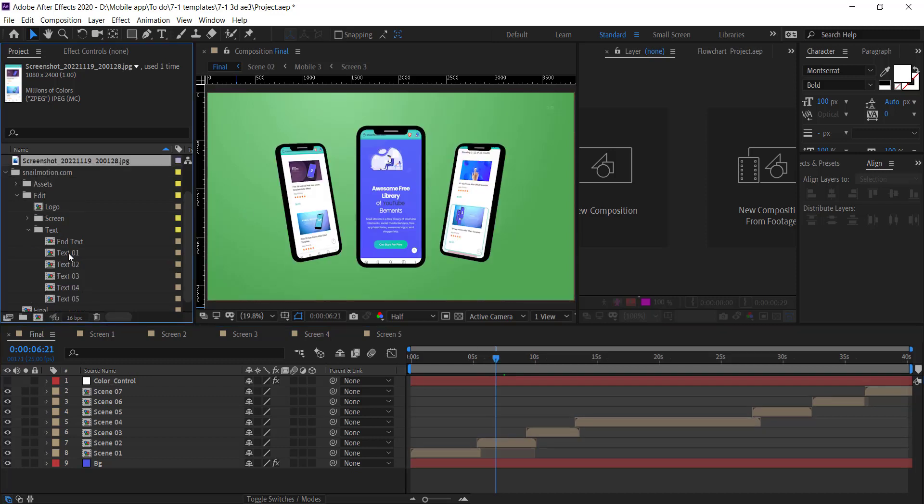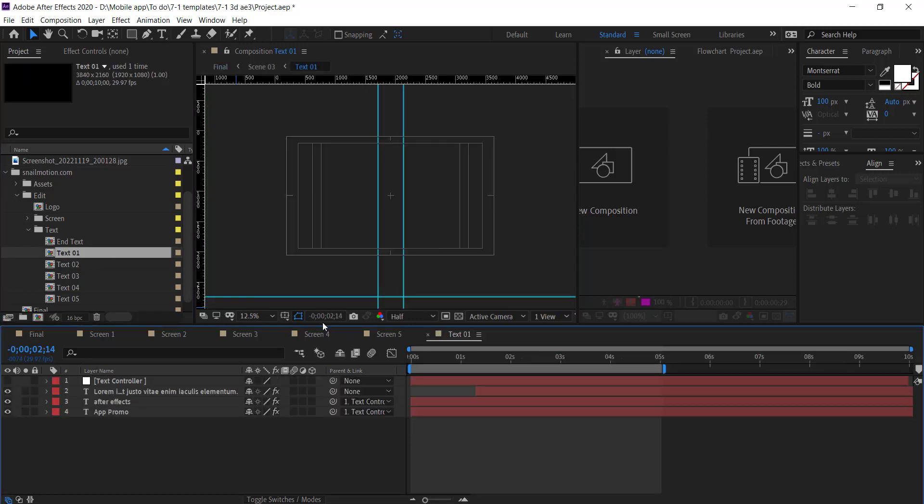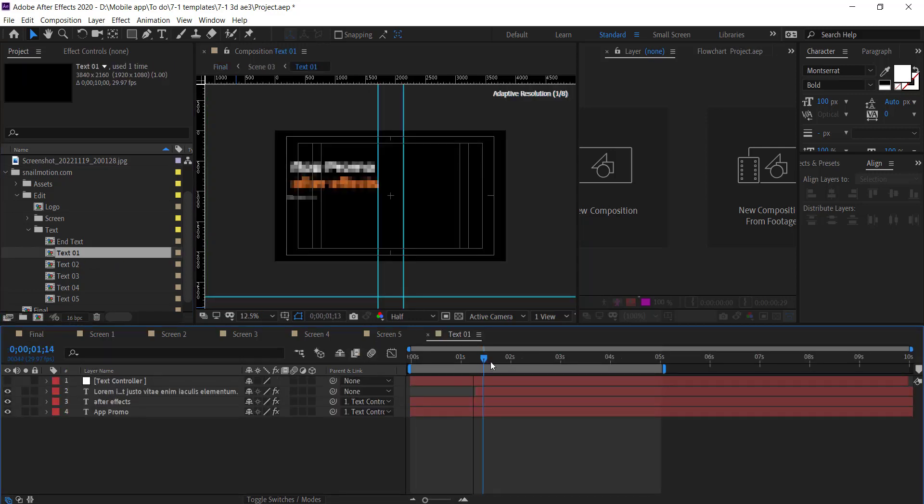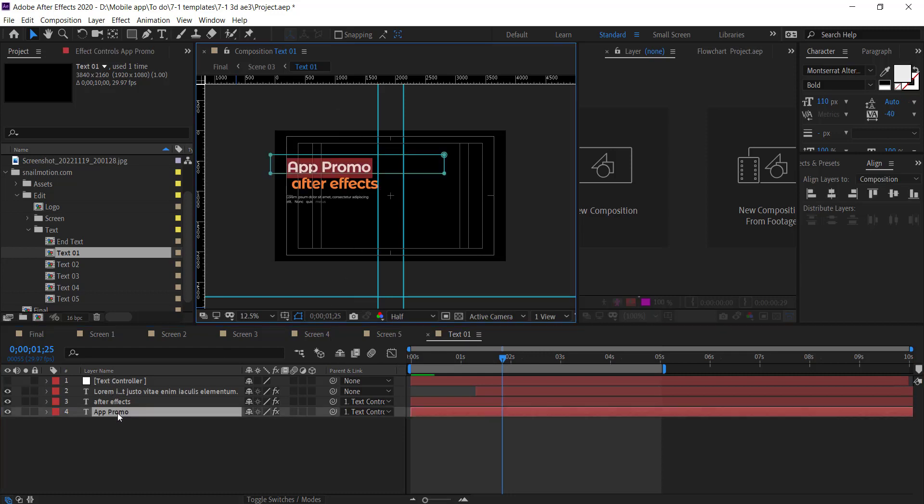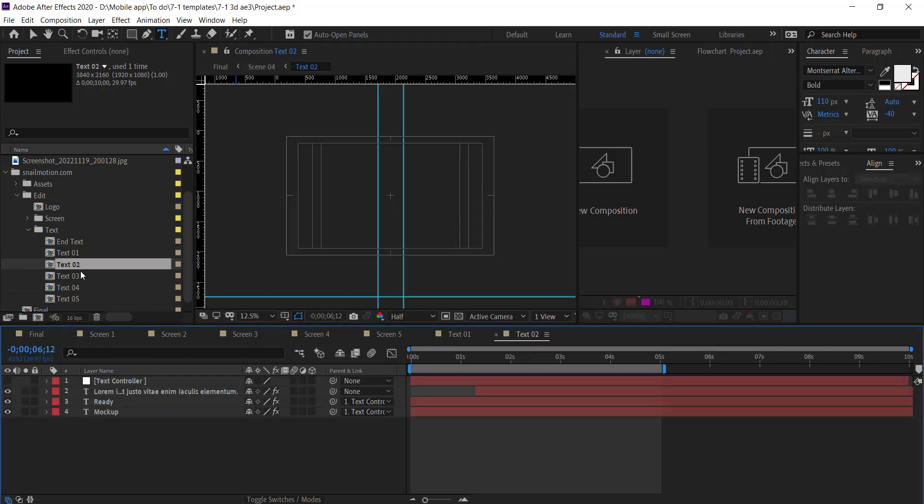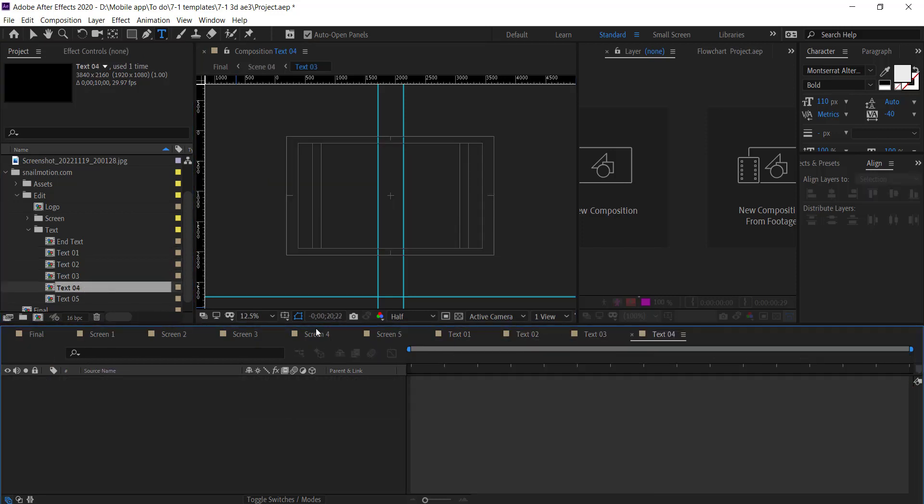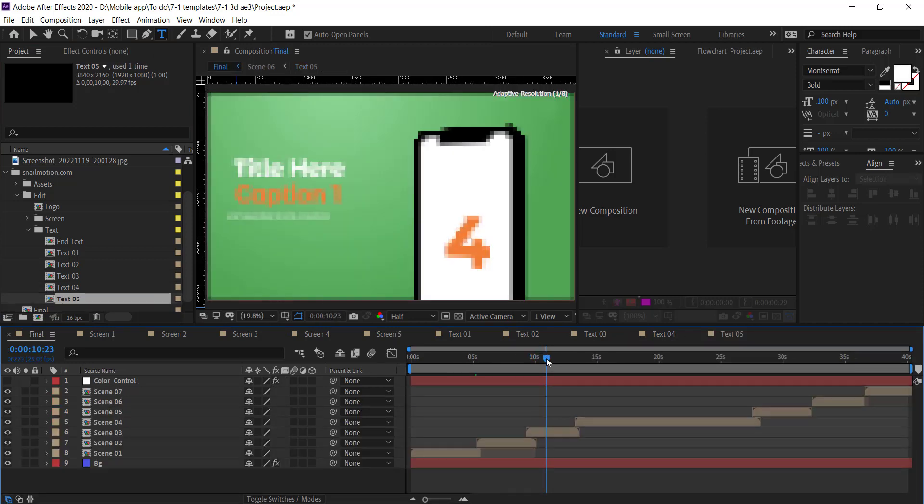So next part is to change text. Again go to Edit folder and go to the text folder. Open text composition and simply change the text. Go to all text compositions and change the text like that.